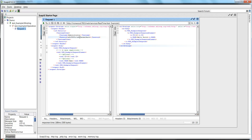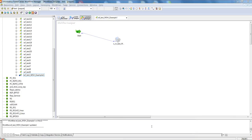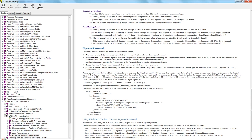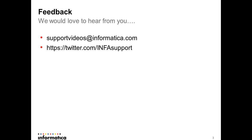The third type, which is the digest type of username authentication, is beyond the scope of this video, but there are detailed explanations on what it is and how to use it in the help guide. That's pretty much what I wanted to cover in this demo. I hope this was useful. We'd love to hear any feedback — you can send it to support.videos@informatica.com or tweet us at twitter.com/infasupport. Thanks for watching.